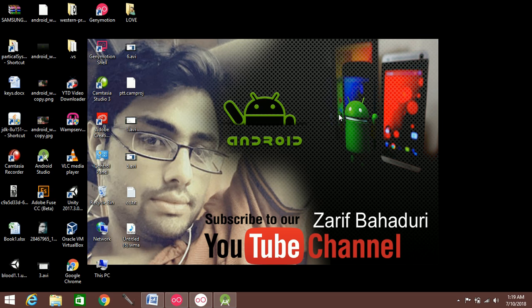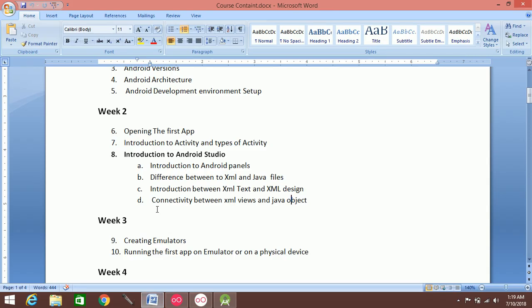Bismillah ar-Rahman ar-Rahim. Welcome to the video about connectivity between XML and Java.